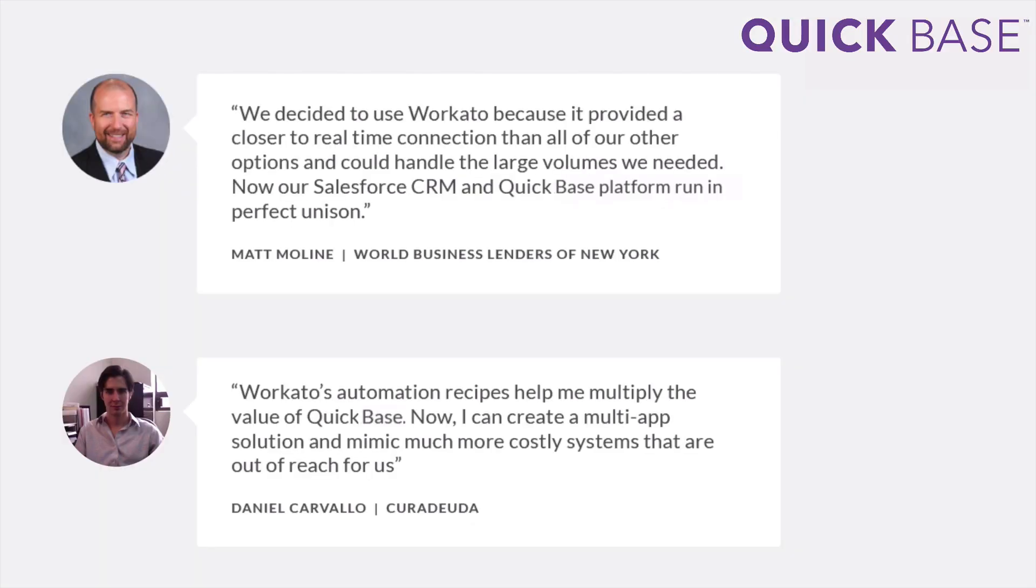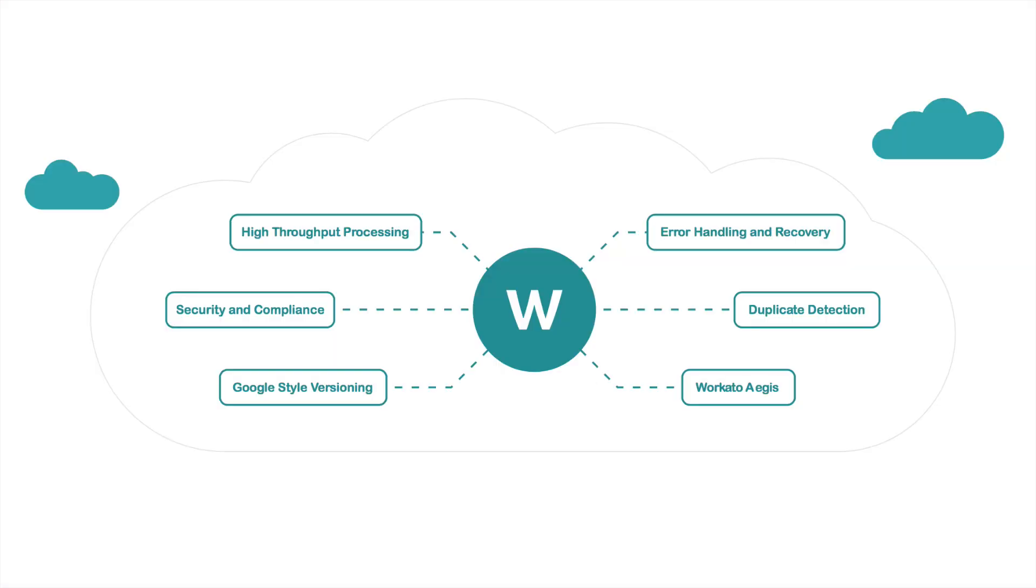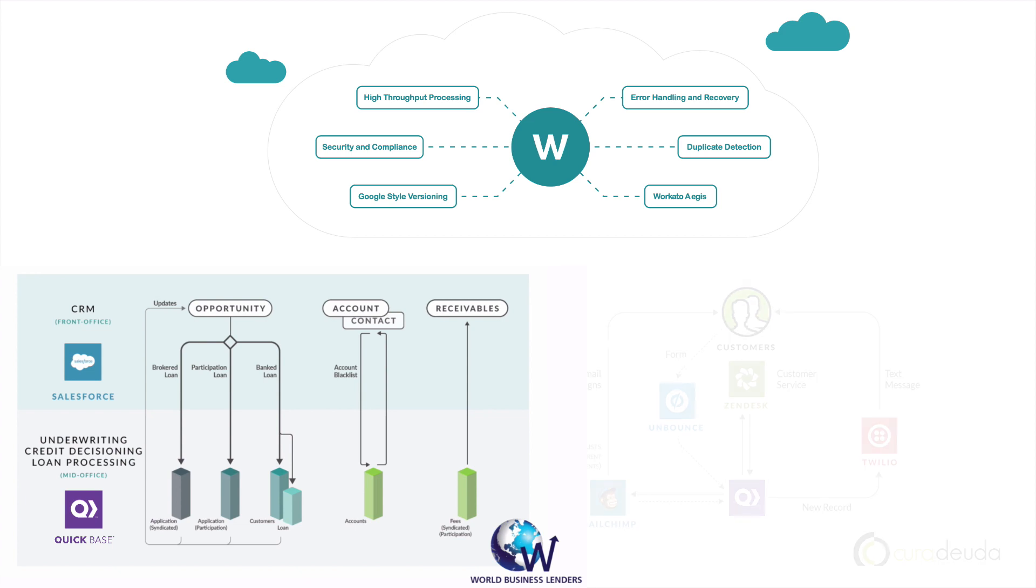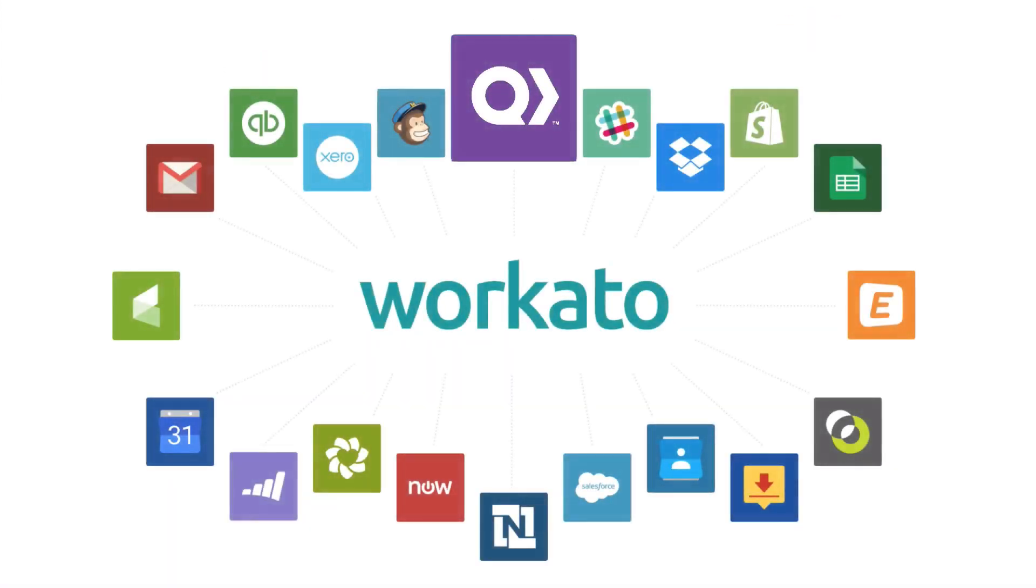Recado unlocks the full potential of business automation and managed services. It is the most powerful, robust, and simplest tool for integration. Use Recado to automate your QuickBase apps today. QuickBase and Recado equal smarter apps for your business.